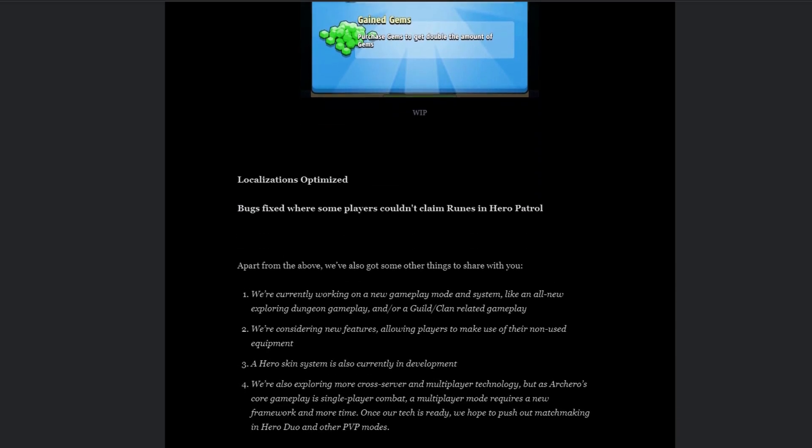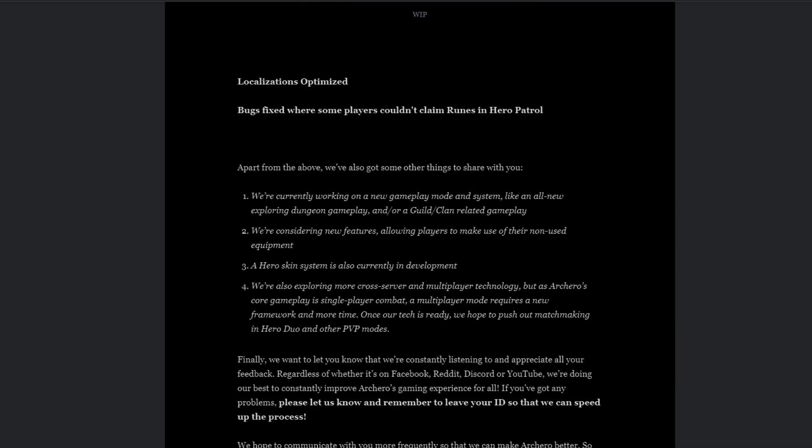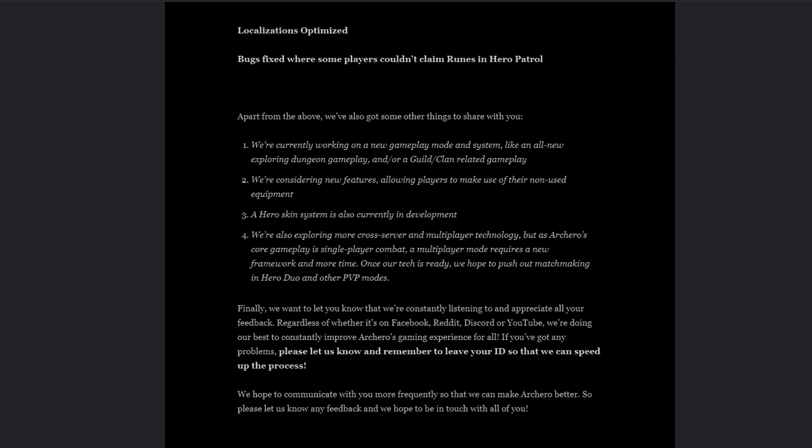Apart from the above, we've also got some things to share with you. We're currently working on a new gameplay mode and system, like an all new exploring dungeon gameplay and/or a guild/clan related gameplay. Yes please, a guild and a clan, I need it so bad. We're considering new features allowing players to make use of their own non-used equipment. A hero skin system is also currently in development. We're also exploring more cross-server and multiplayer technology, but as Archero's core gameplay is single player combat, a multiplayer mode requires new framework and more time. Once our tech is ready, we hope to push out matchmaking in hero duo and other PVP modes.